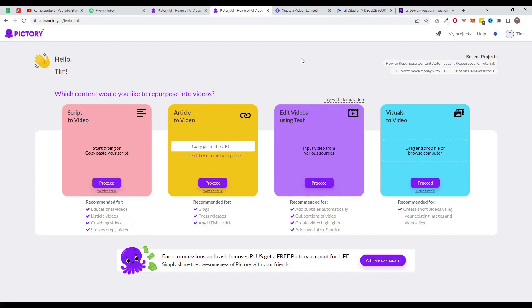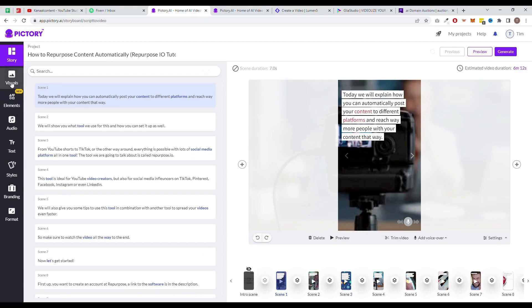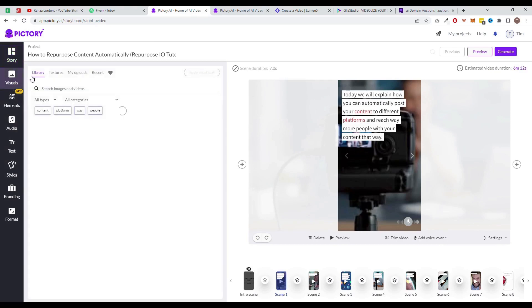Next up, we have Pictory. Pictory is a powerful AI video editing software tool that is designed to make video creation simple and easy. It offers a wide range of features including a library of pre-made templates, stock footage, and special effects, as well as the ability to collaborate with others on the same project. It is very similar to InVideo.